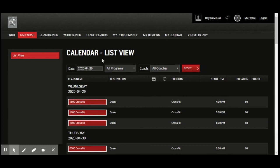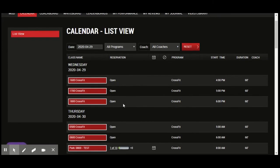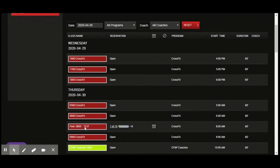the class that you want to reserve a spot in. You will see a calendar icon. You can see my Park 0800 class shows that one person is signed up.